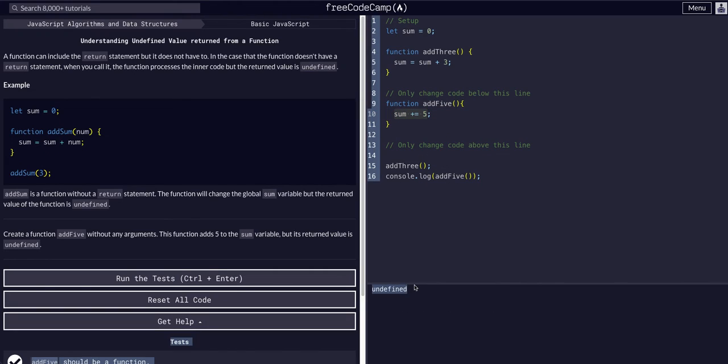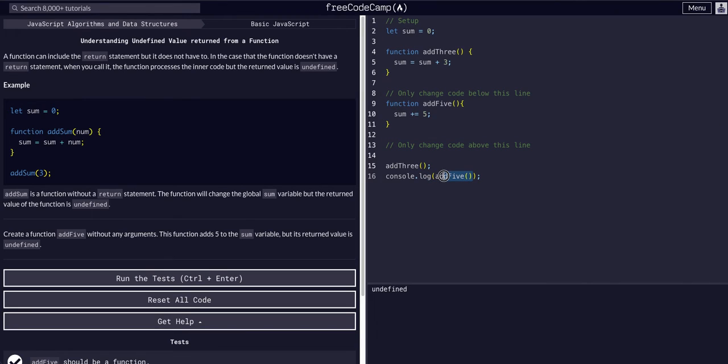But the function returns nothing. It is equal to nothing. It just does the logic that we wanted to do. I hope you can kind of see what they're trying to get at. The concept they're trying to convey is basically that a function doesn't necessarily have to return something.